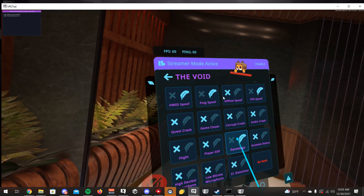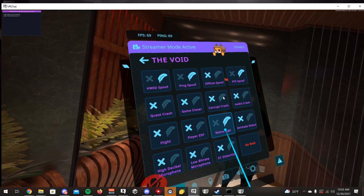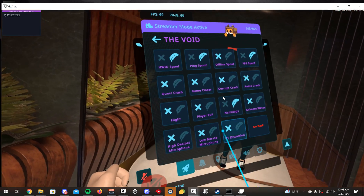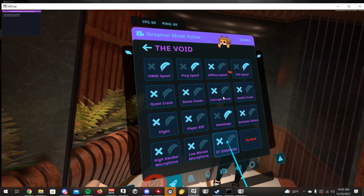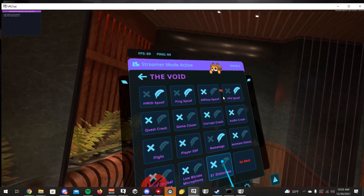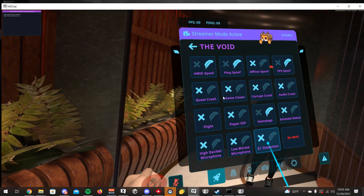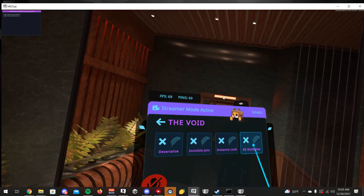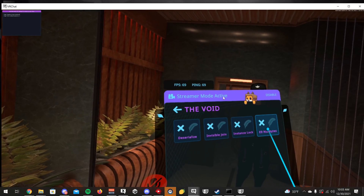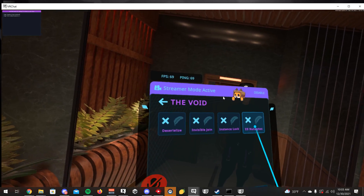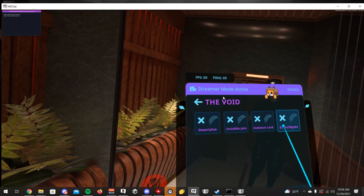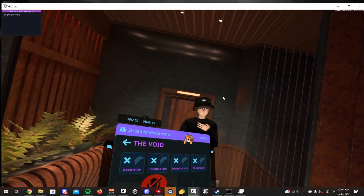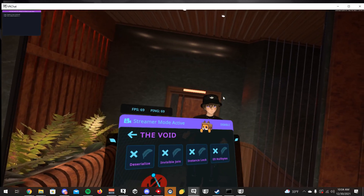I like to turn on Name Tag ESP, which lets you see people's name tags through most walls. Player ESP puts a capsule around people so you can see them through walls. E1 Distortion is a mic exploit that plays very loud volume through your mic. E9 Nullbytes is another crasher — it'll either lag or crash someone. Deserialize basically freezes your visible position so people can't see you walking around — it disables your movement for everybody else.